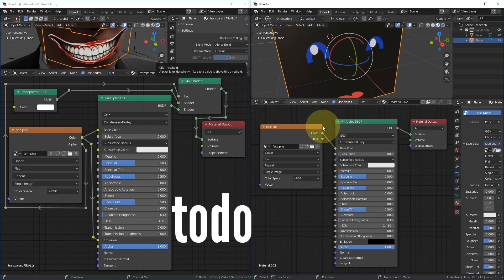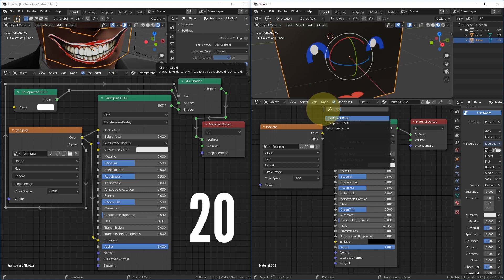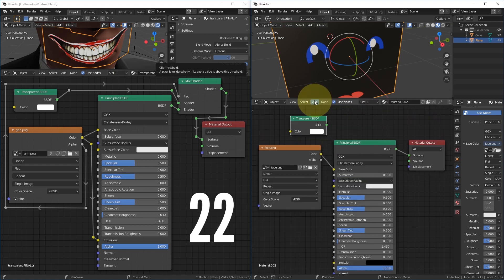Now make the right look like the left. Add, search for transparent, and pick Transparent BSDF. Put it on top.